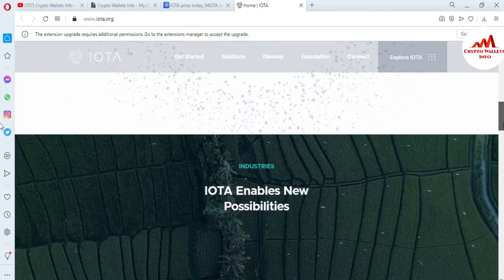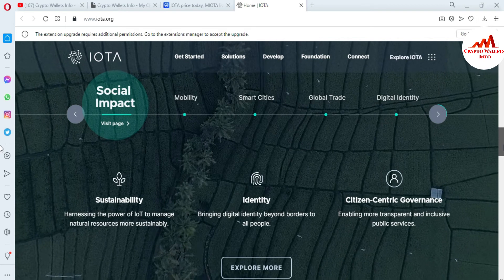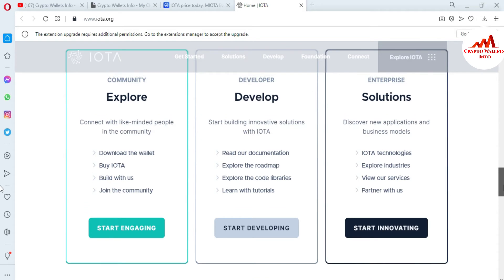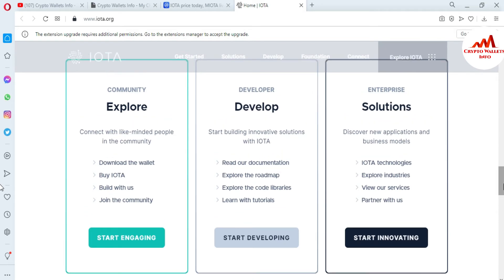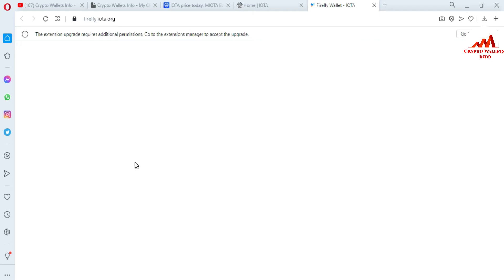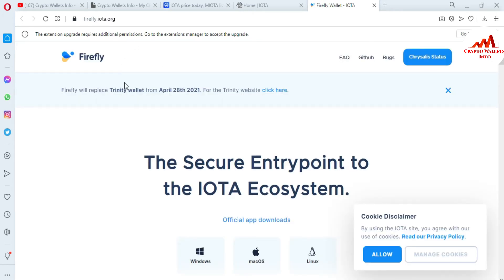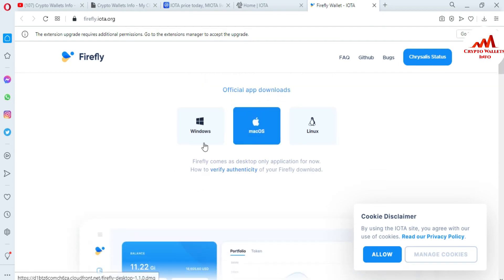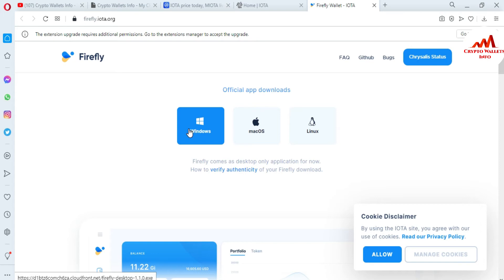You can see here there is data about value and social impact. I need to download the wallet. You can see there is an option available to download the wallet and connect with the community. I click on 'Download the wallet' and a new page opens in front of me where you can download the setup. You can see here there are three wallet types available: Windows, Mac, and Linux.